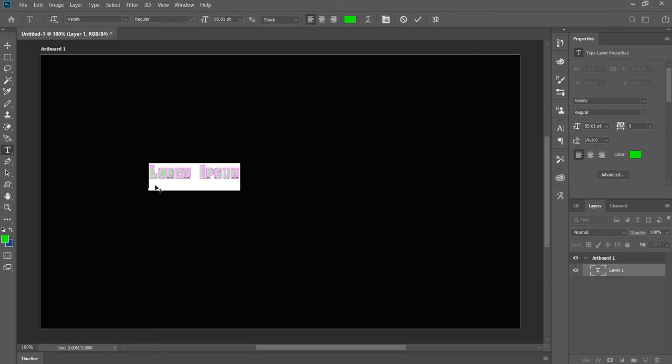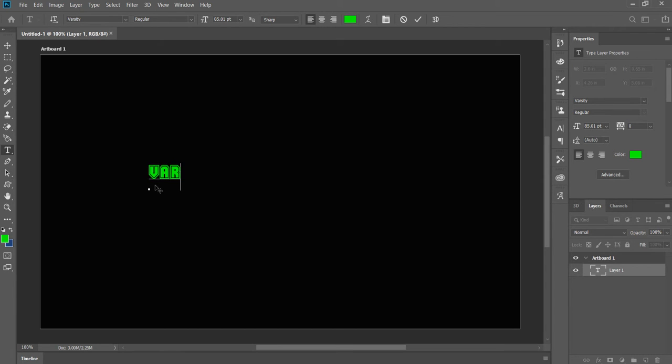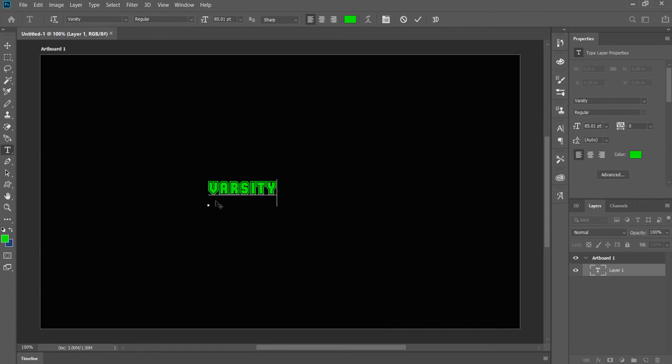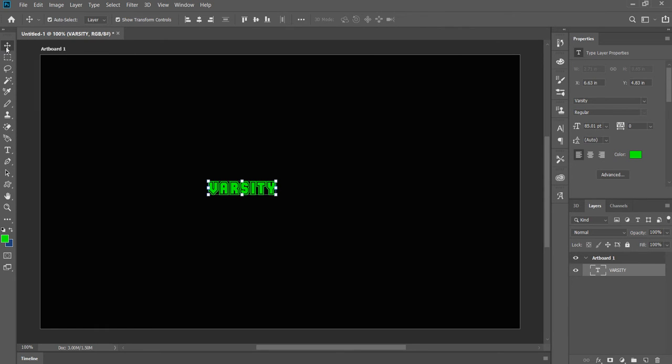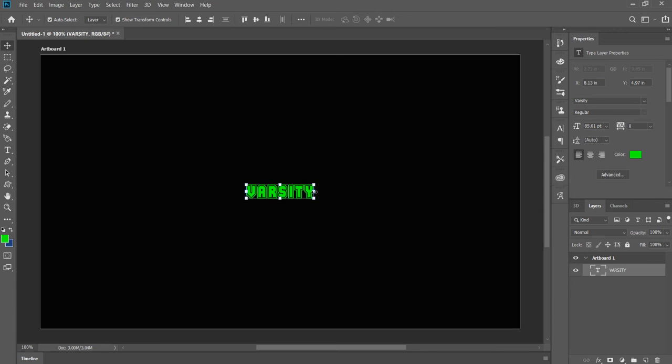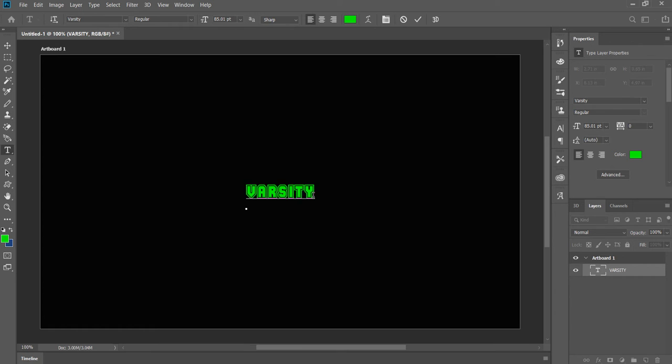Now we're gonna type varsity right in here, like that. We're gonna center it up. Go to the move tool like I showed you in other videos. Center it up like this. I don't like the size, I want to make it bigger. So we go back to the text, click on it, highlight it. Where it says the size, we want to expand it way bigger.